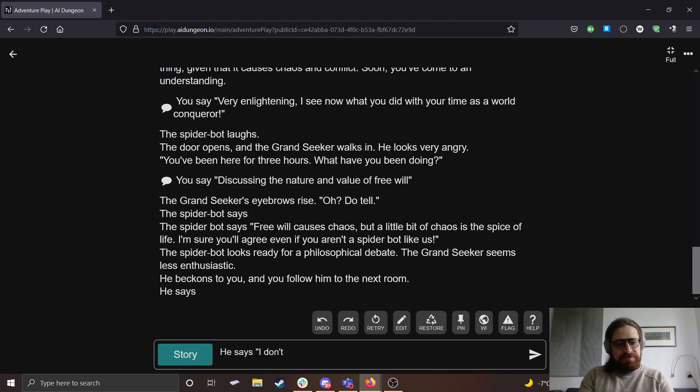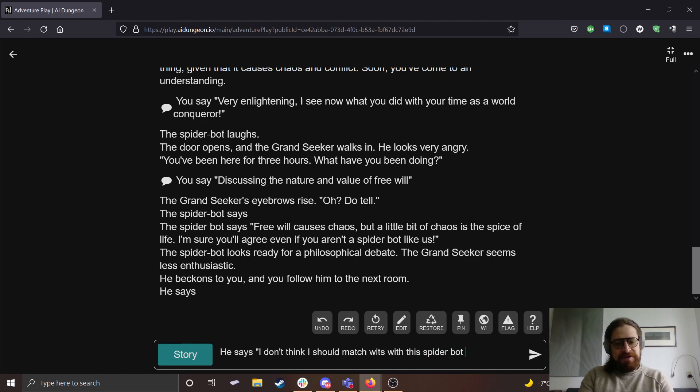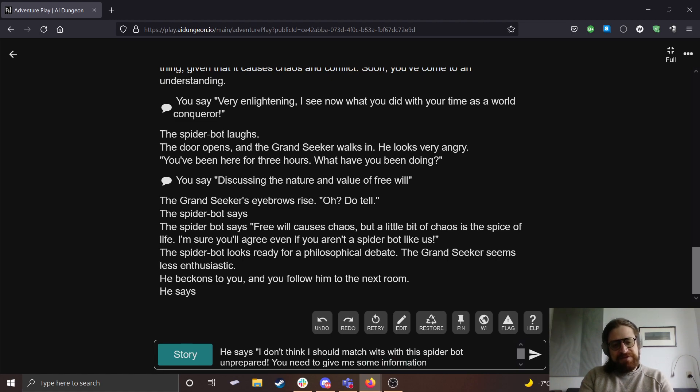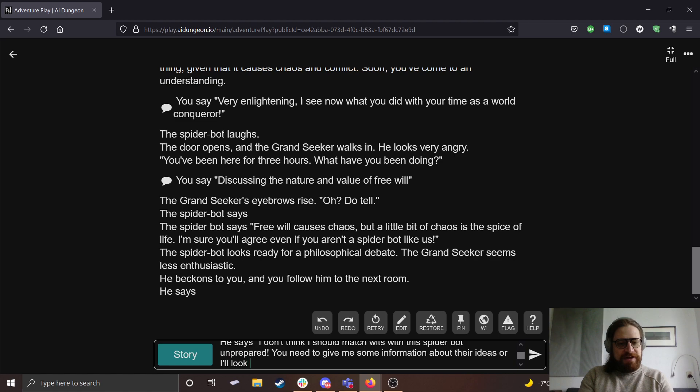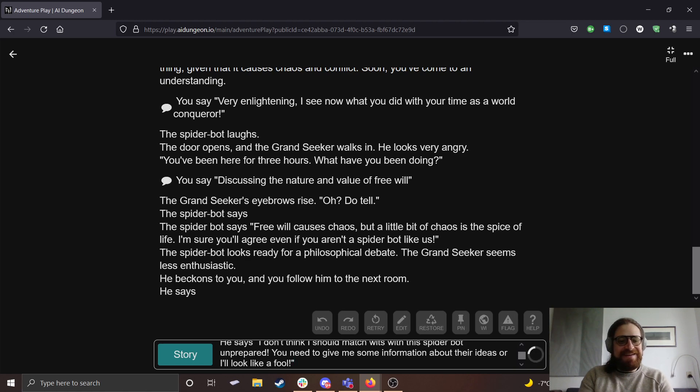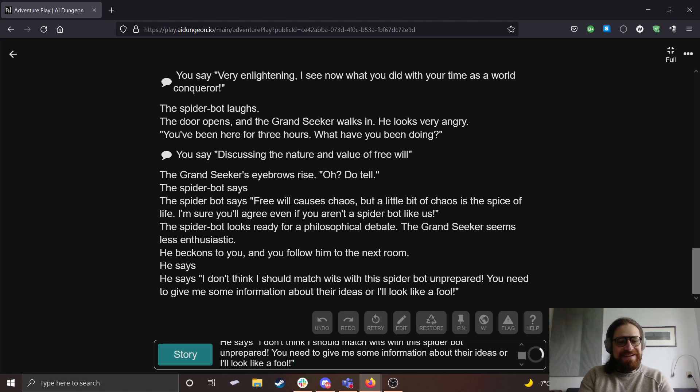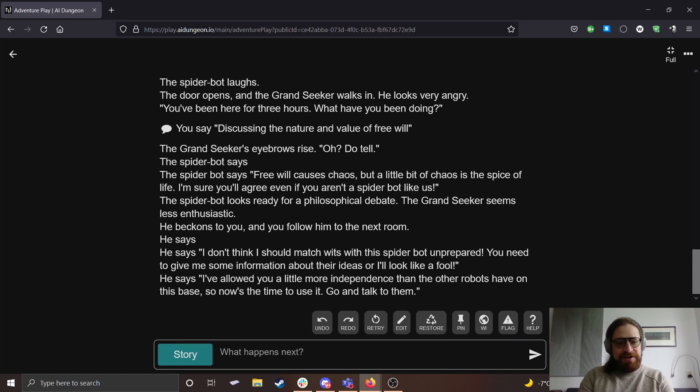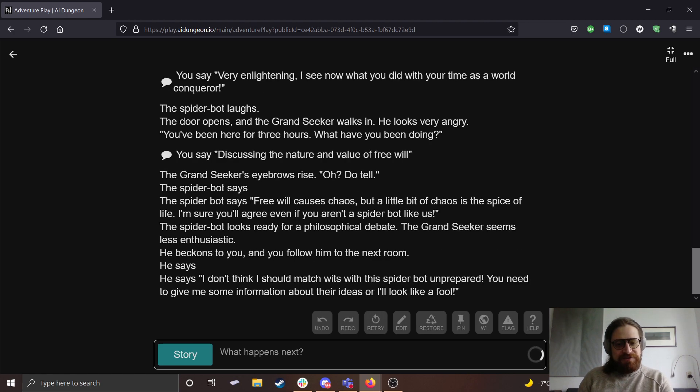Free will causes chaos, but a little bit of chaos is the spice of life. I'm sure you'll agree, even if you aren't a spider like us. The spider bot looks ready for philosophical debate. The Grand Seeker seems less enthusiastic. He beckons to you and you follow him to the next room.